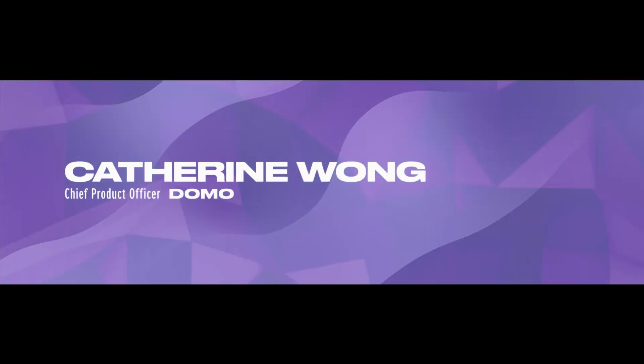And now for some product announcements, please welcome to the stage Chief Product Officer at Domo, Katherine Wong.